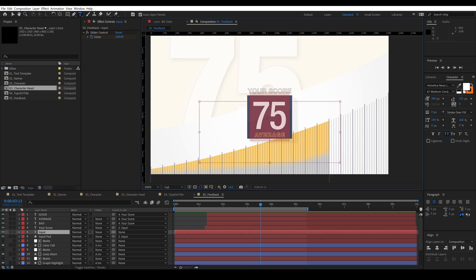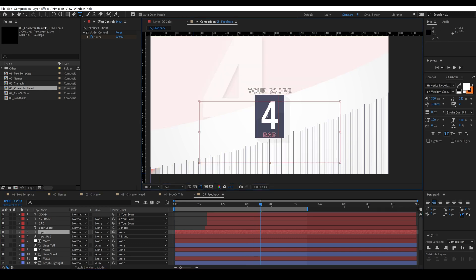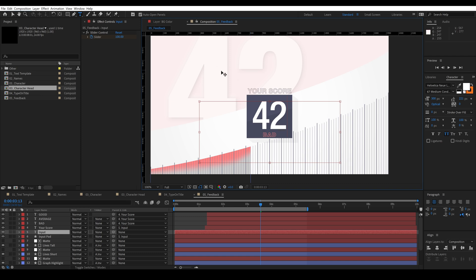And one more time we can try a score of 42 and you'll see it fills up to 42 and of course we have 1, 2, 3, 4, 5 things changing all at once and they're all being driven with expressions from the number that we've entered.